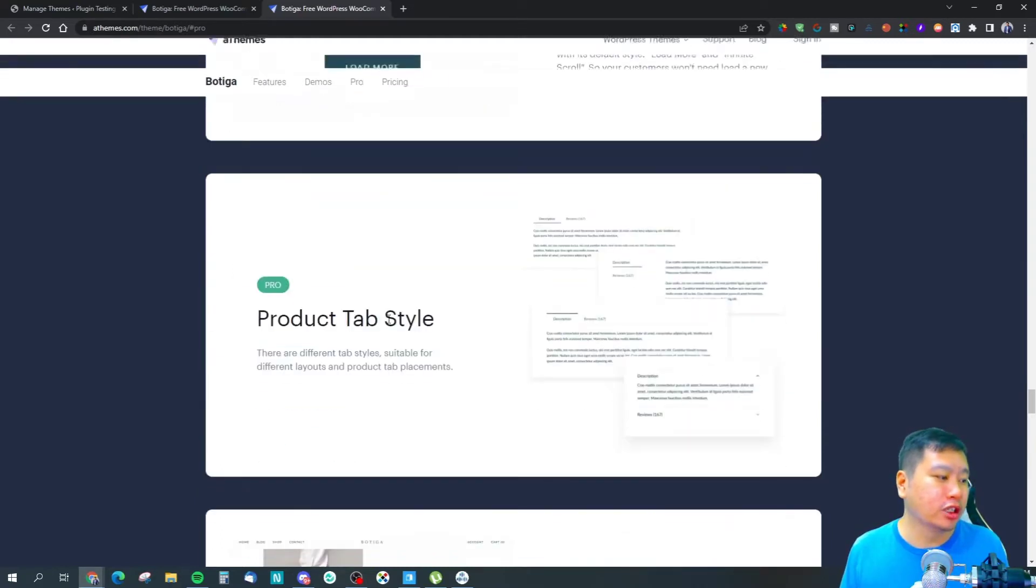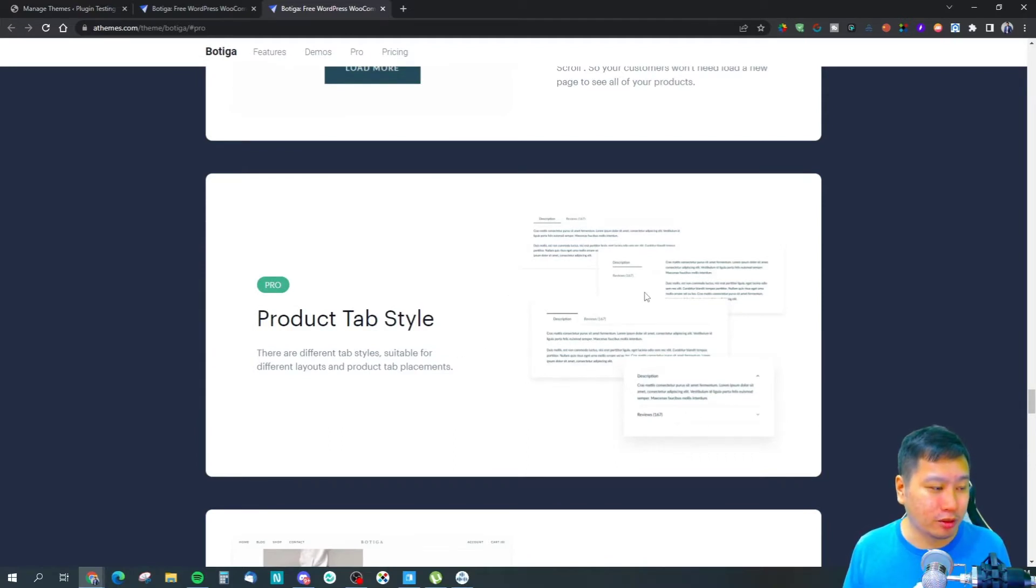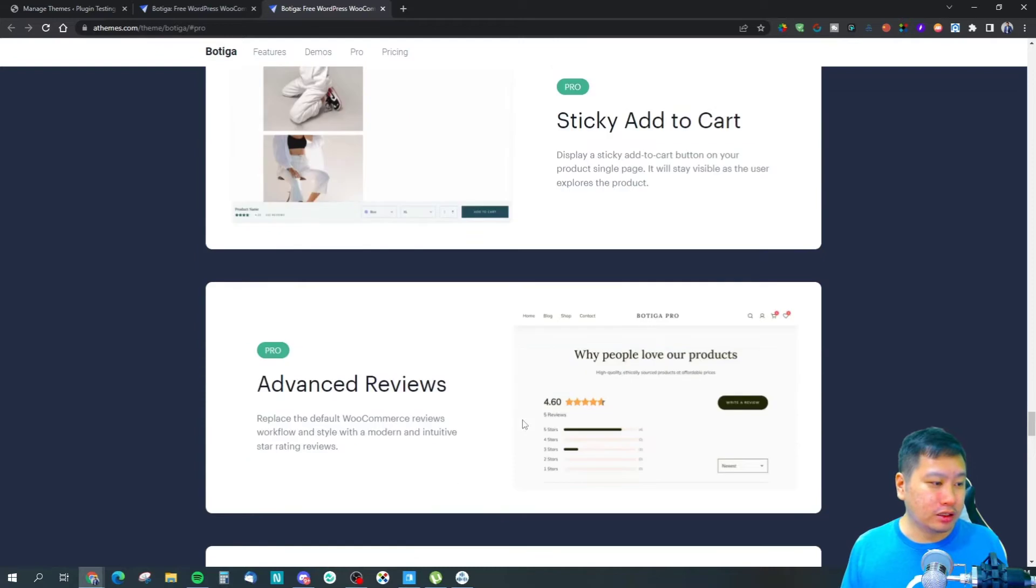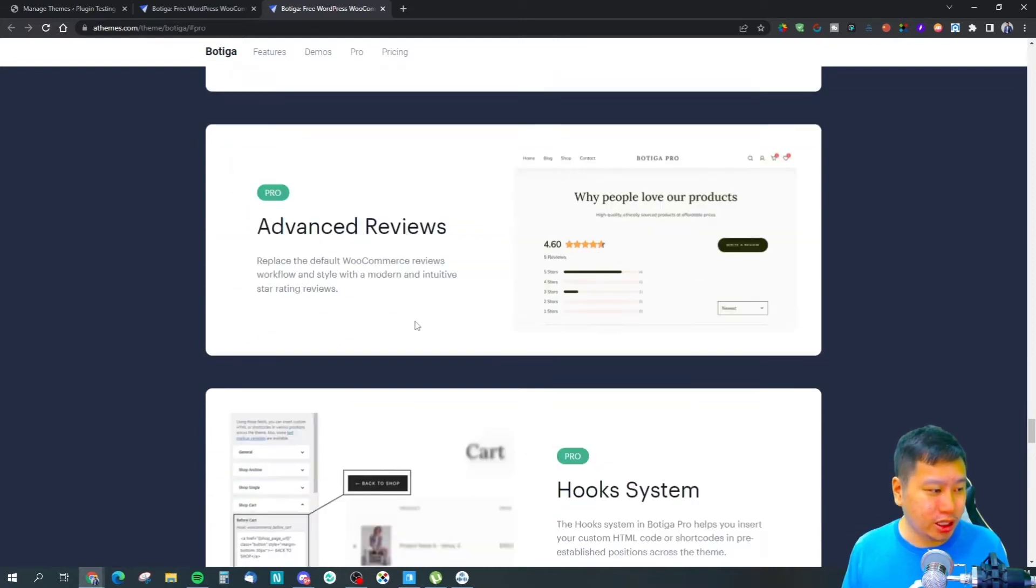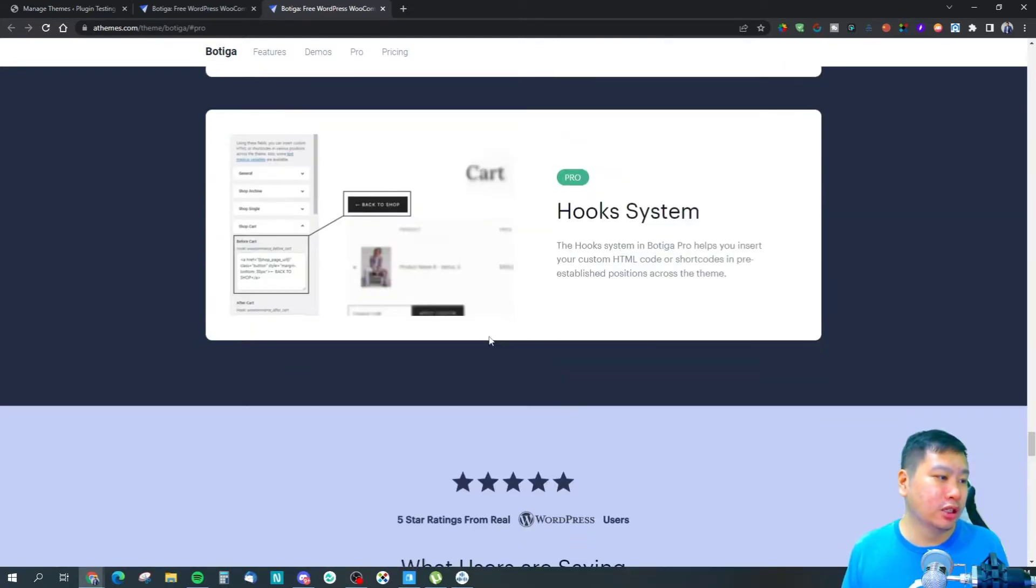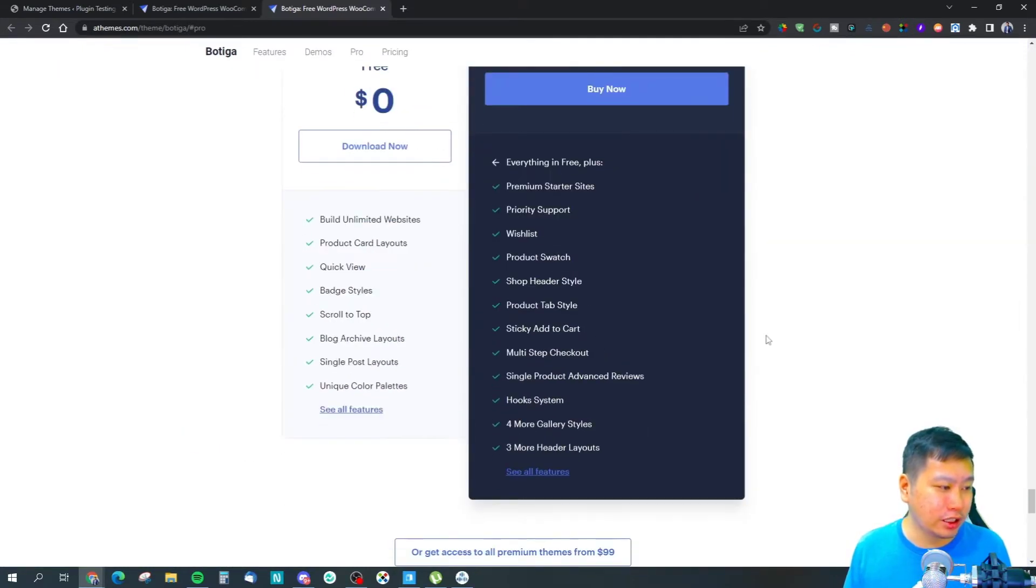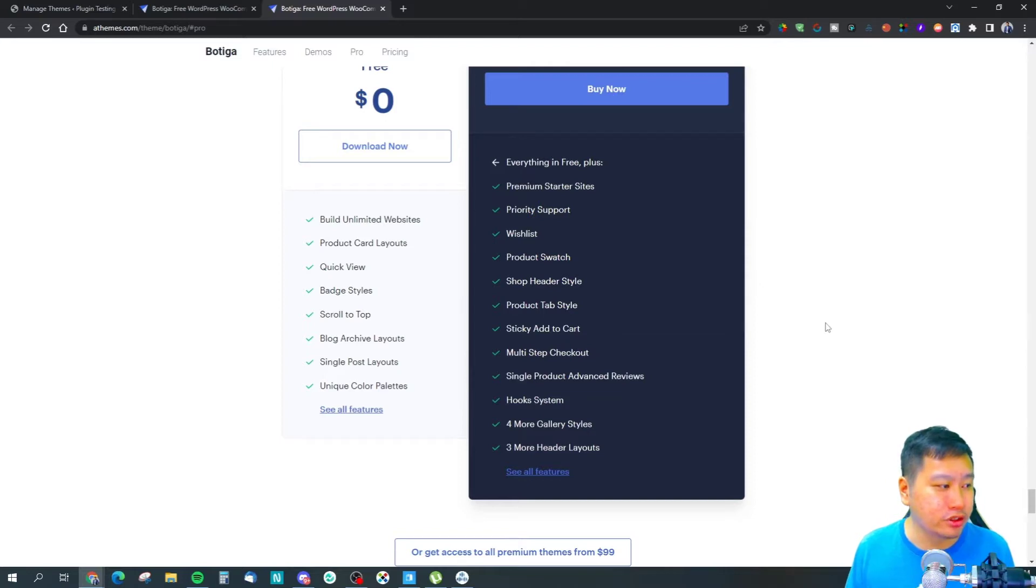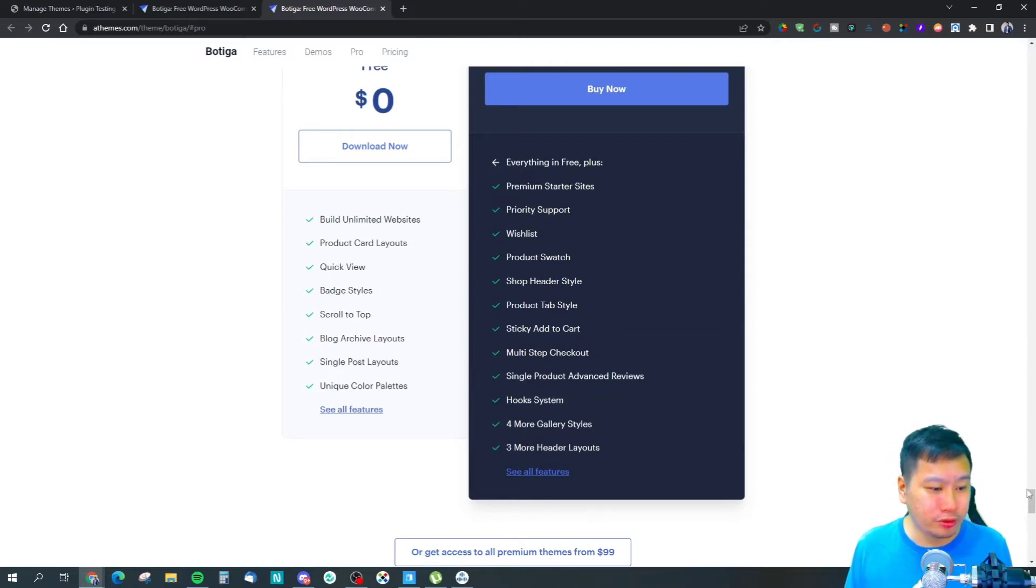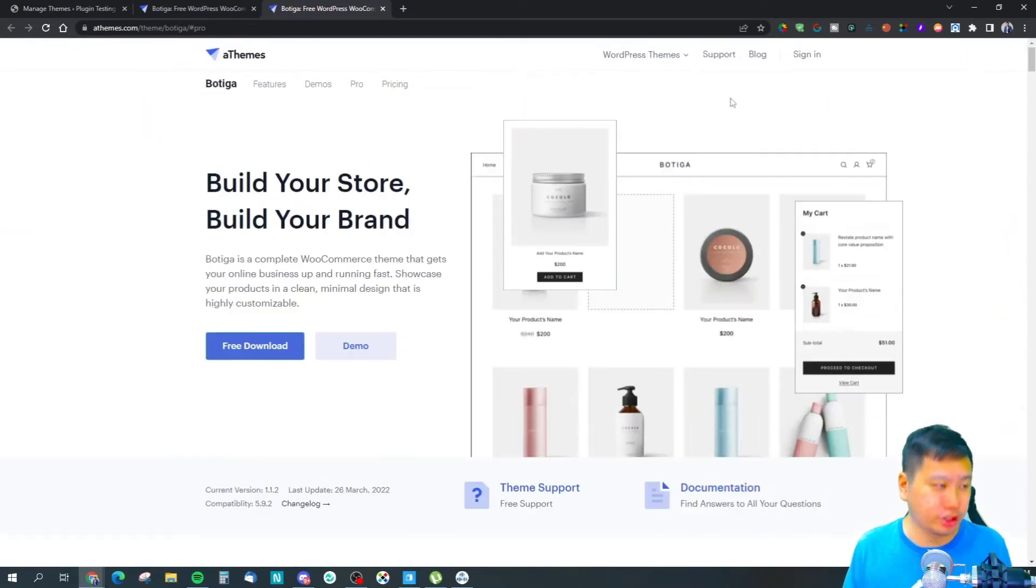They have a wishlist feature, pagination or load more or infinite scroll, product tab styles, sticky add to cart, and reviews hooks. These are all the cool features that come with the pro version.